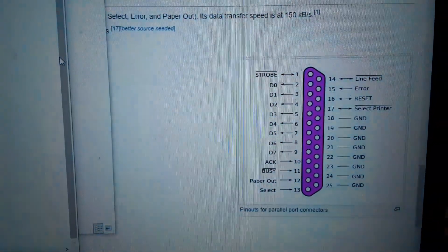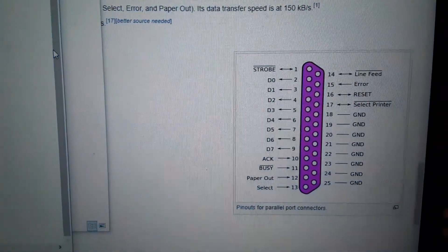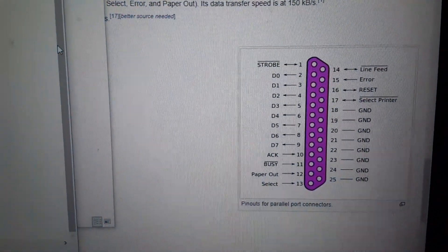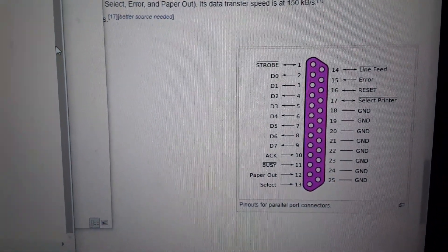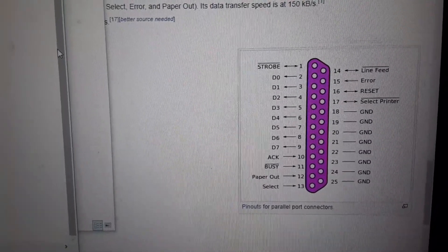You can see the pinout goes like that. As you see, pins 2 through 9 are our data lines.